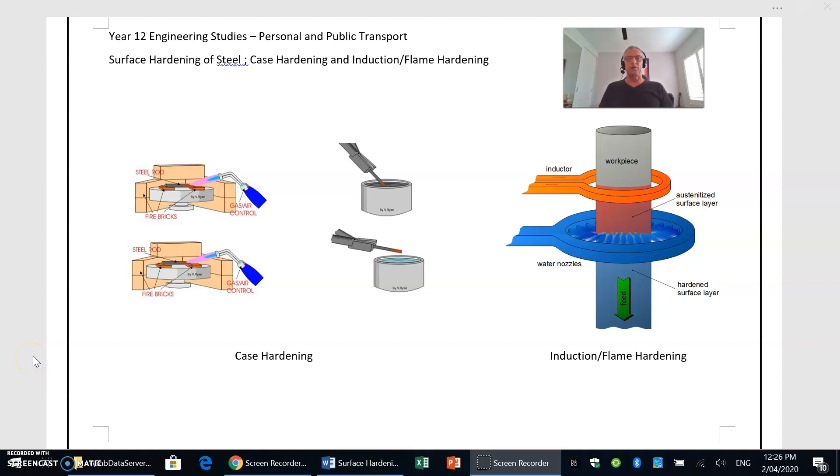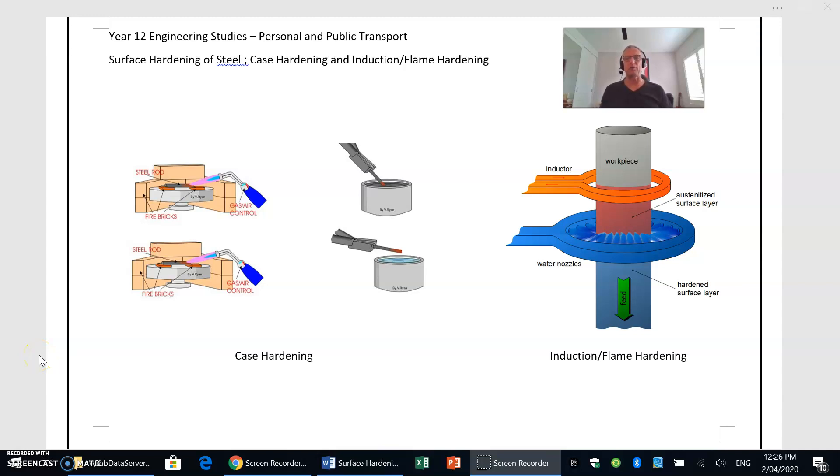There are lots of times when with a piece of steel what we need is something that's fairly tough, but we need a hard wear-resistant surface. So what we need to do is create a hardened skin around the outer surface of the metal but still maintain the tough core of the metal.